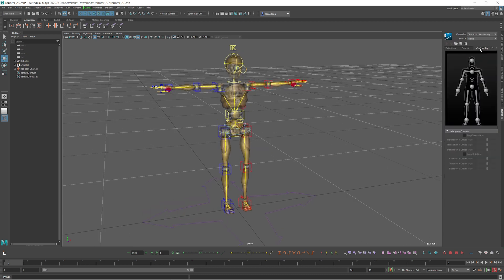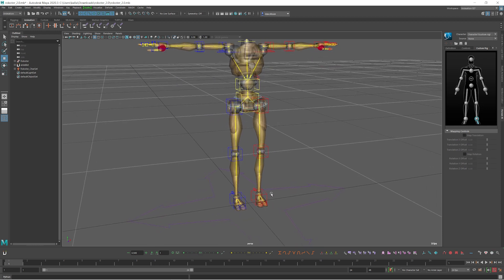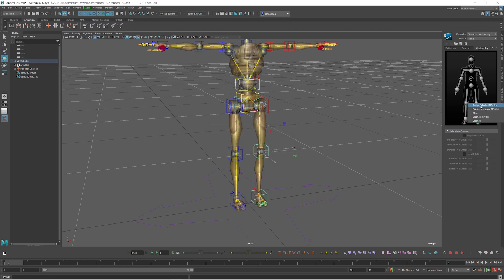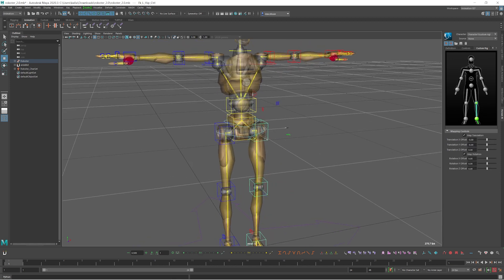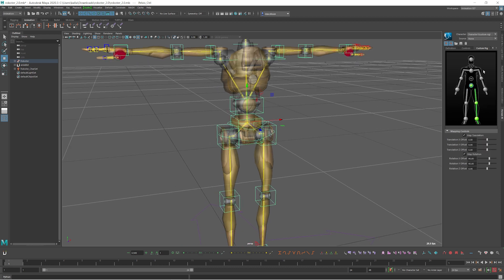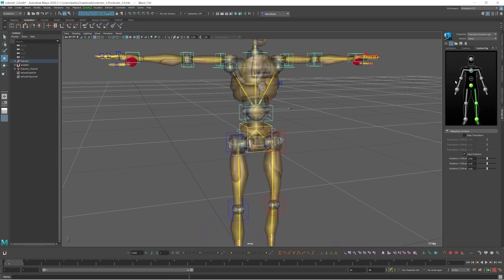After this we have to set up the custom rig. You can click this button to see the custom rig controller. Choose the controller, assign selected effector, unlock all — it's quite the same process as defining the skeleton: assigning selected effector for the hip, assigning selected effector for the spine.